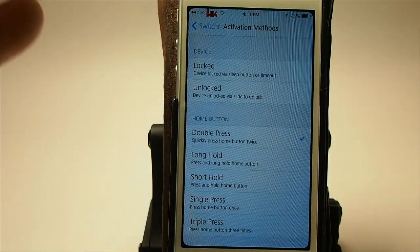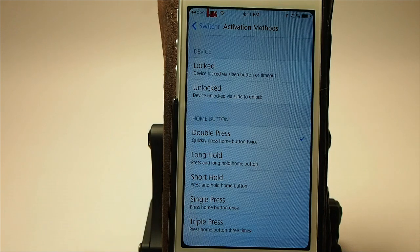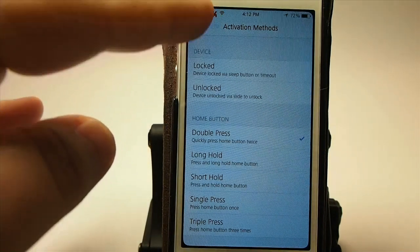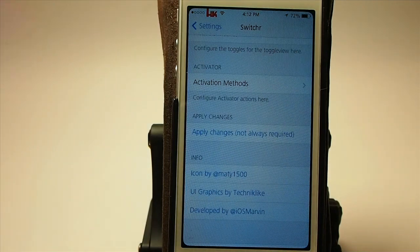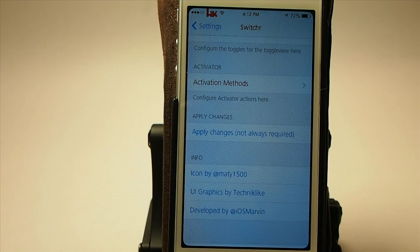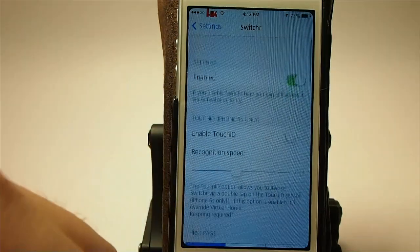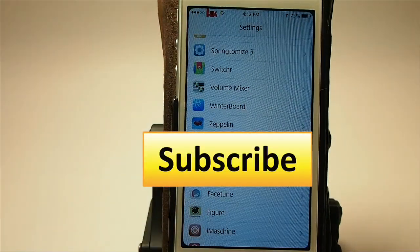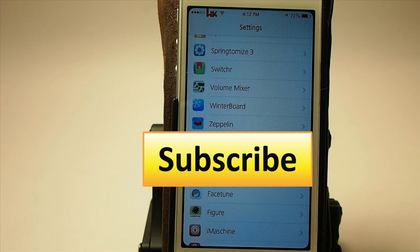You can choose different activation methods right here through Activator. I've got double press — you can set it to whatever you want. But while you're doing this, if any of the changes don't take effect immediately, you may have to respring to get them to enable. So don't freak out — just try respringing before you decide that something's not working. And that's Switcher, guys. It's a new app switcher, it's two bucks on Big Boss. If you're not a subscriber, we'd love to have you — hit that subscribe button before you go, share this on Facebook and Twitter, and keep coming back.